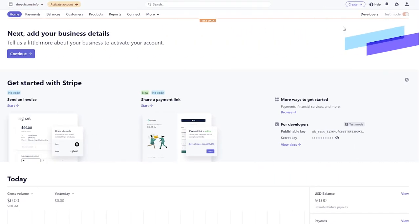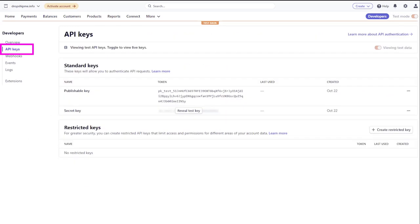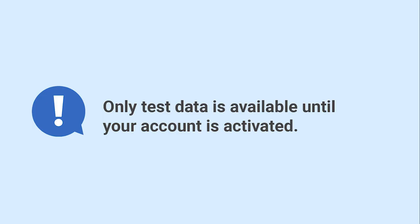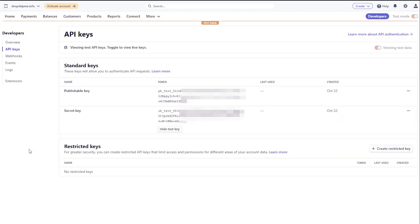To create your publishable and secret keys, go to the API tab in your developer's dashboard. Use the toggle on the right side of the page to view your test credentials. Please note that only test data is available until your account is activated.